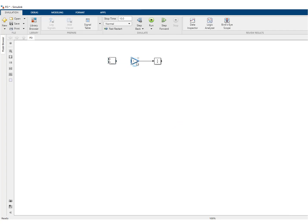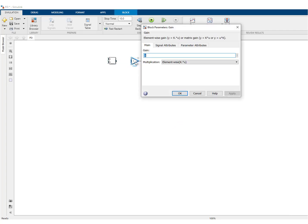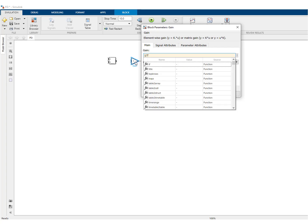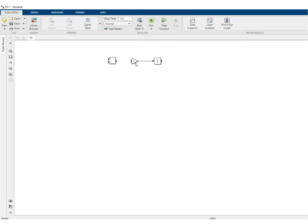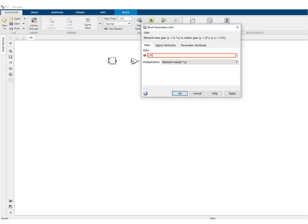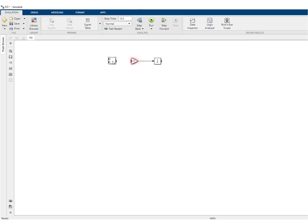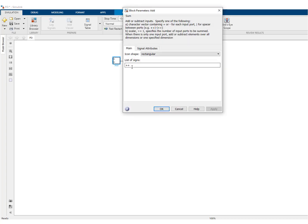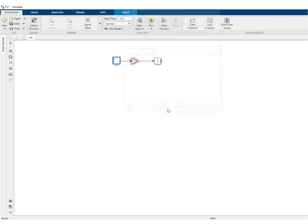We intend to make a first order block where the parameter, the time constant, can be changed. Here it's in red because the variable is not known yet. This is what you see when a parameter is not known in the MATLAB workspace. This will model a first order system.